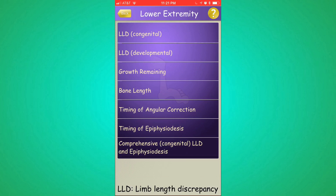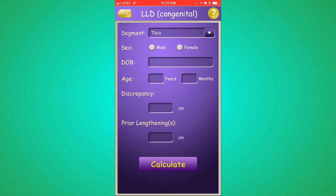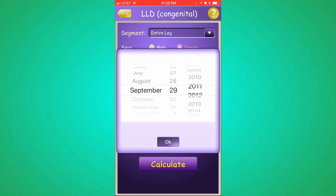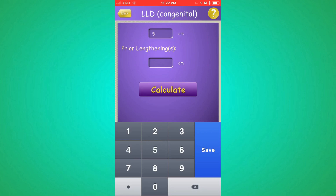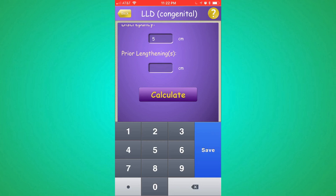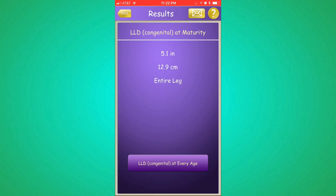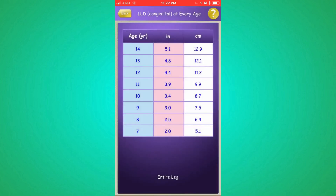I'm going to show you how we use it, just as an example. LLD stands for lower limb discrepancy, and my daughter's is congenital. I'm going to go with the discrepancy predictor. Her entire leg is affected, which means it's both her tibia and her femur. Again, almost 7 years old. Her current discrepancy right now is 5 centimeters — that means her left leg is currently 5 centimeters shorter than her right leg. In the past, she has lengthened 13 centimeters, so it takes into account any corrections that you've made in the past. It's going to calculate that from here on out, she will probably have a 12.9 centimeter discrepancy if we don't address it, and that's 5.1 inches.